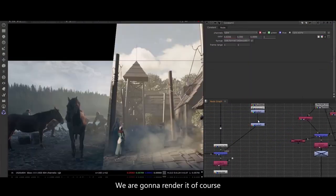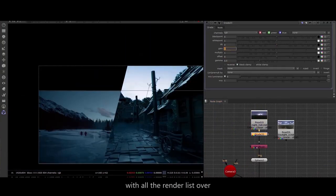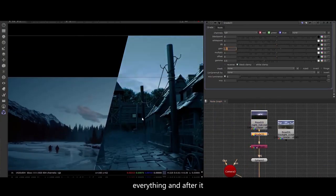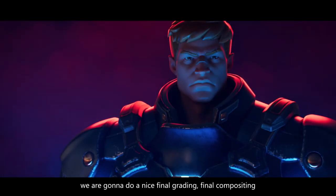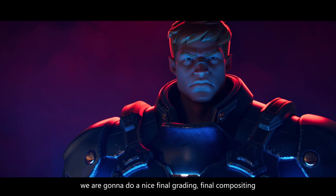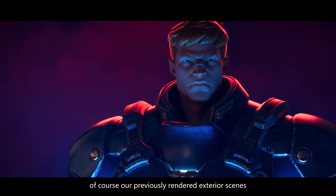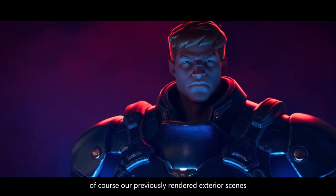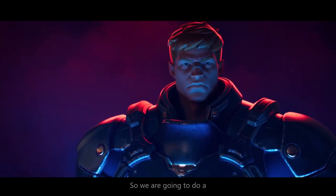We're gonna render it with all the render layers, and after that we're gonna do a nice final grading and final compositing of our previous render and exterior scenes.